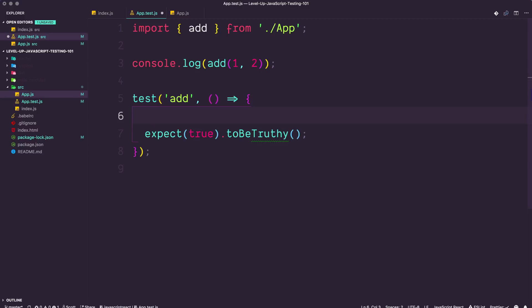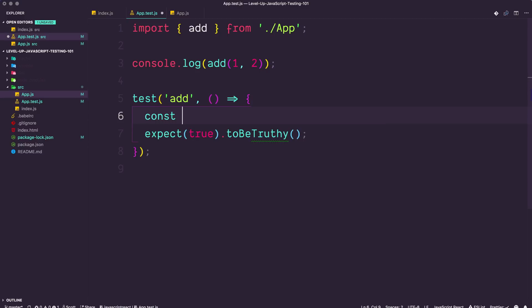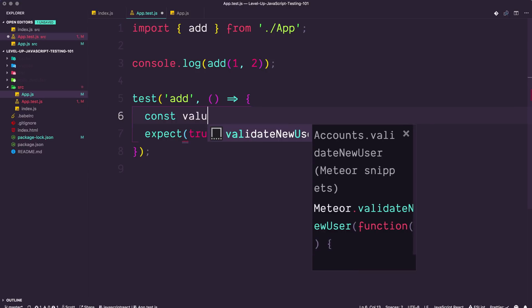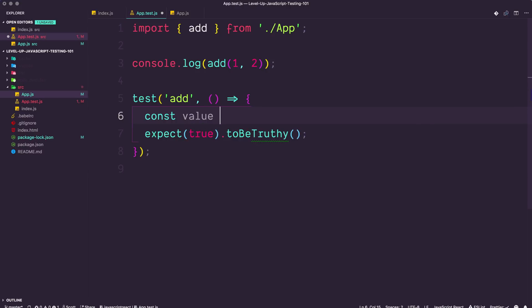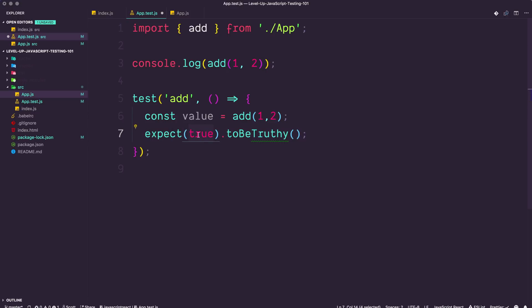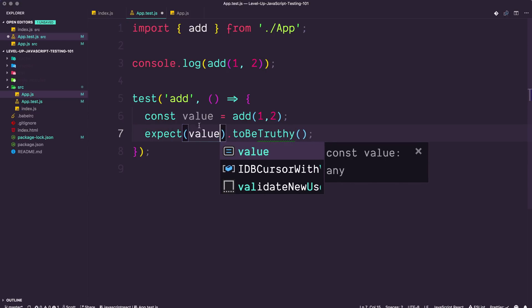But we don't want to just expect true to be truthy. Let's go ahead and set a variable. We want to say const value is going to be equal to add, and let's pass one and two in. So as you'd expect, we would expect value to be equal to three.